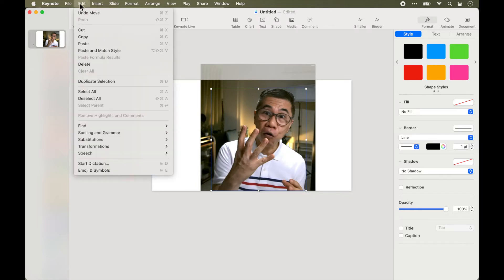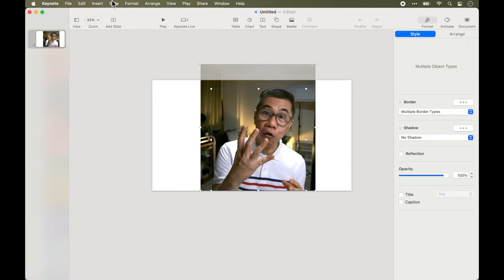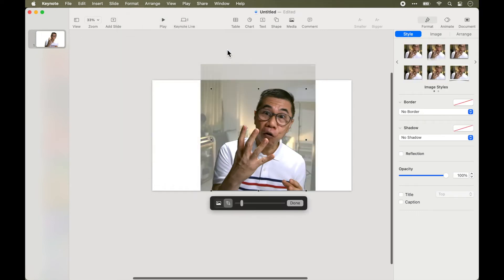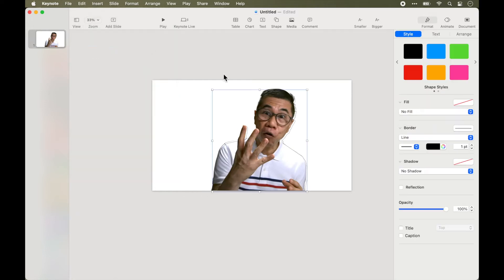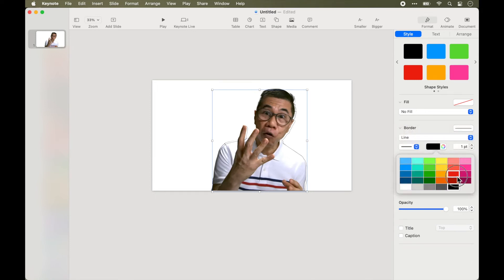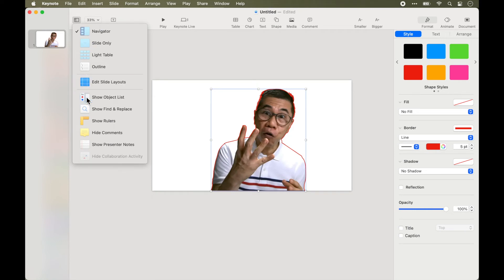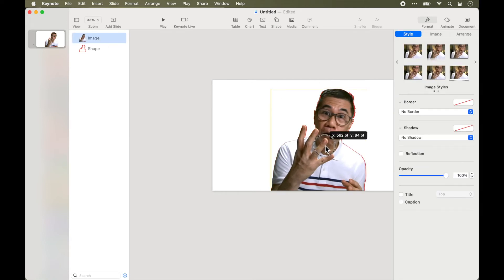Once that's done, make a copy of the outline because we need to use it again later on, and select both the image as well as the outline drawn. Go to Format, and under Image select Mask with Selection. Automatically you'll see that the background is immediately removed — it's been masked away. Then paste back the outline that you copied, pasting it back on top of the image.